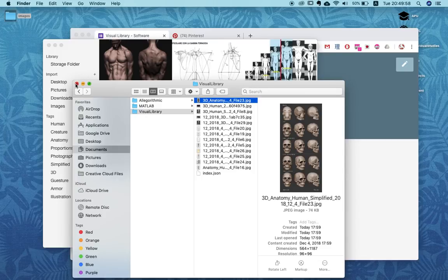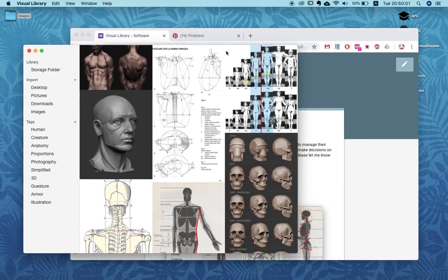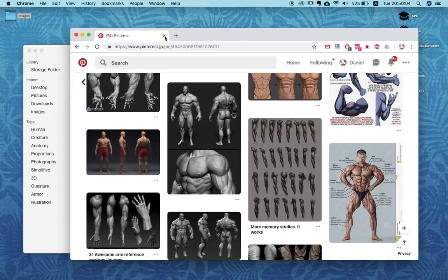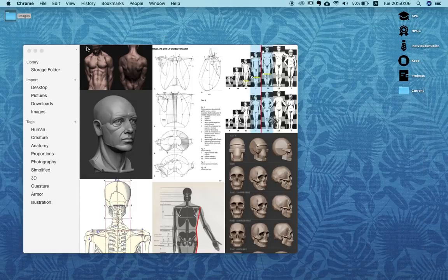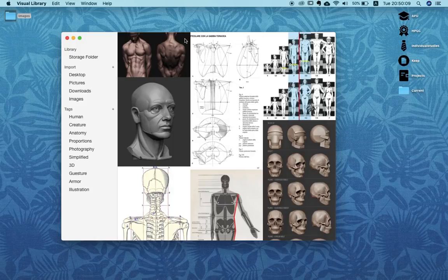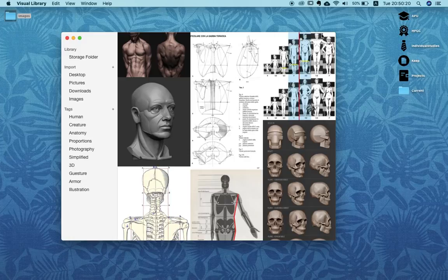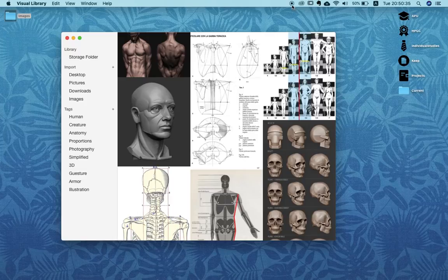With this software running on different machines you could have your visual library across multiple computers, which is something artists probably really need. So yeah, this is the visual library tool that I'm currently developing. I really hope you enjoyed hearing about this — just let me know whatever you think. If you don't have time to fill out the survey, at least leave a comment. I'll let you know about the responses maybe next week. Talk to you soon and have a good day!